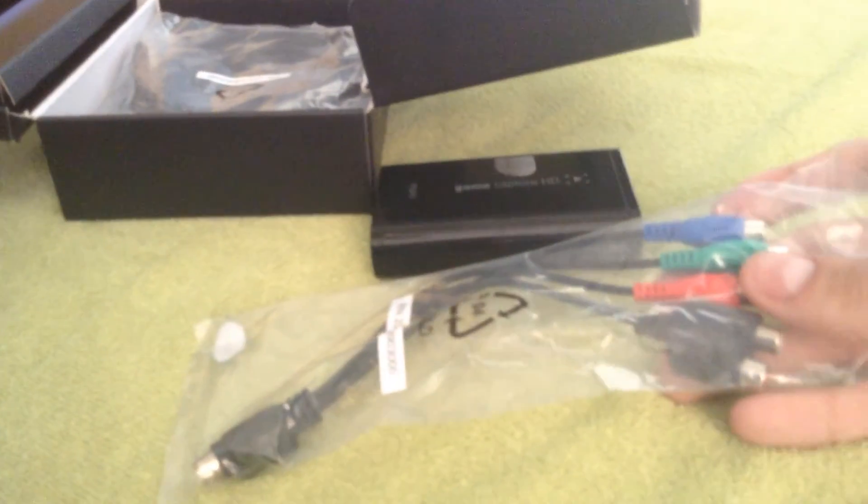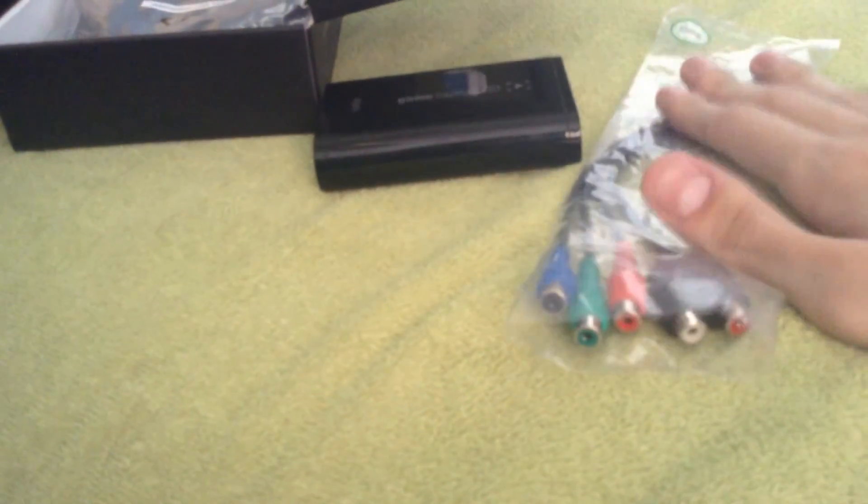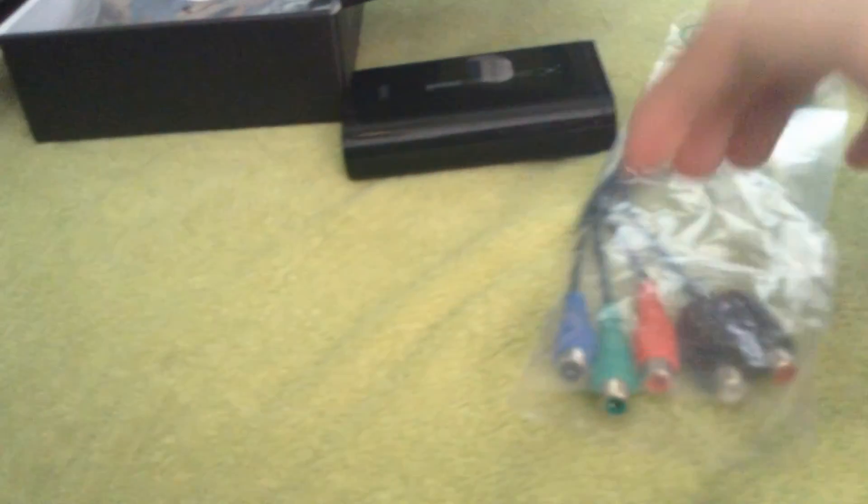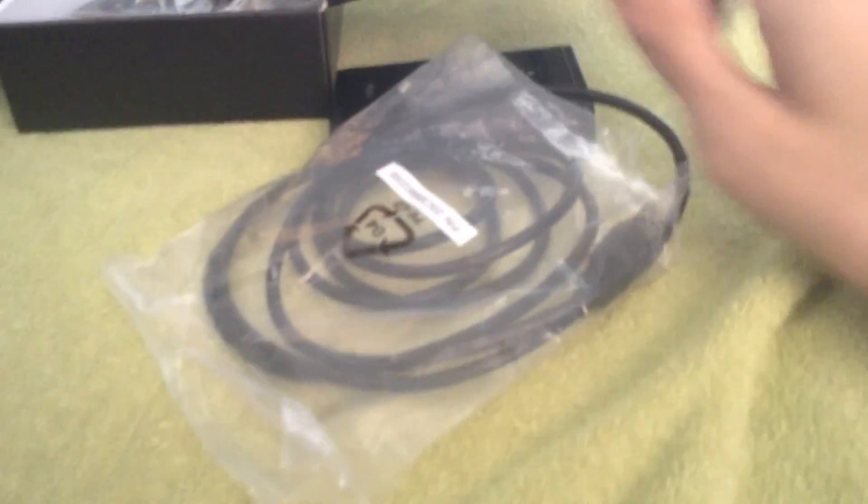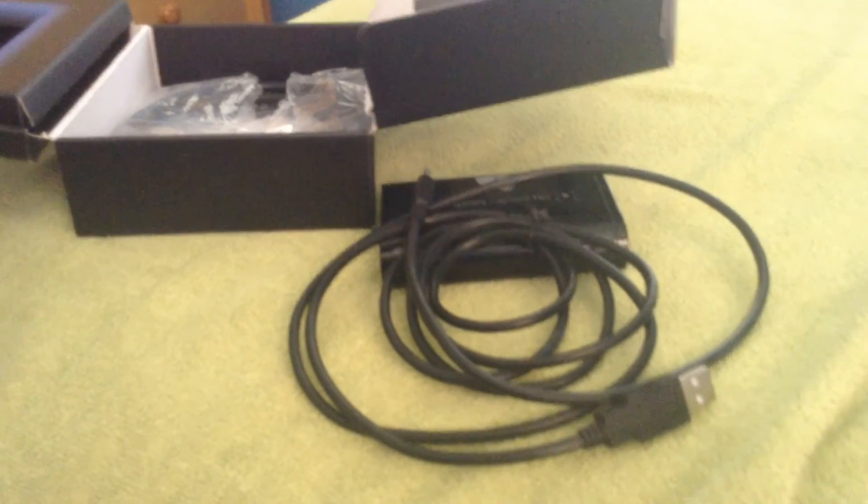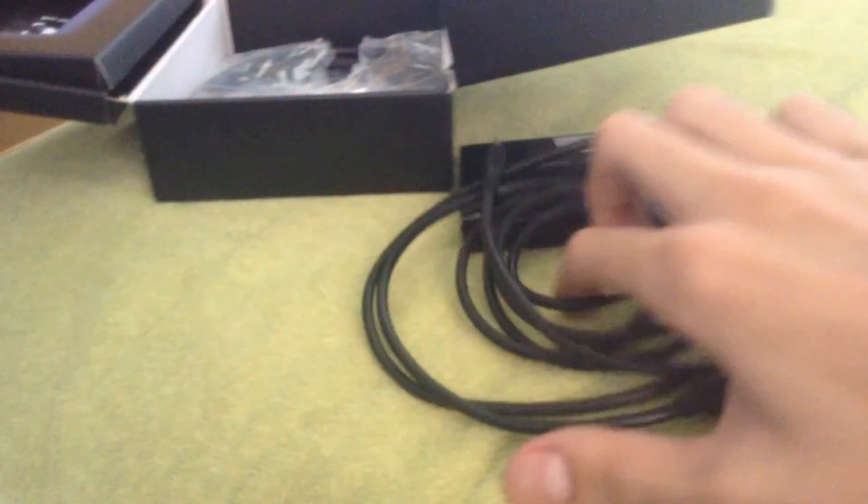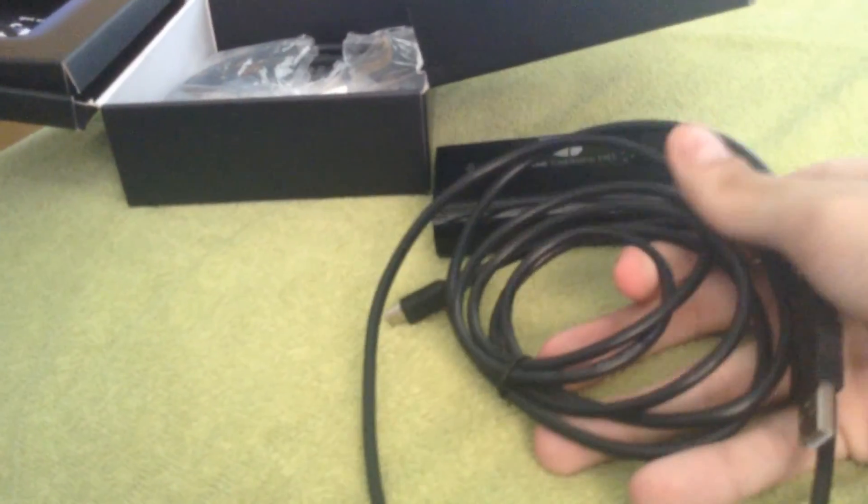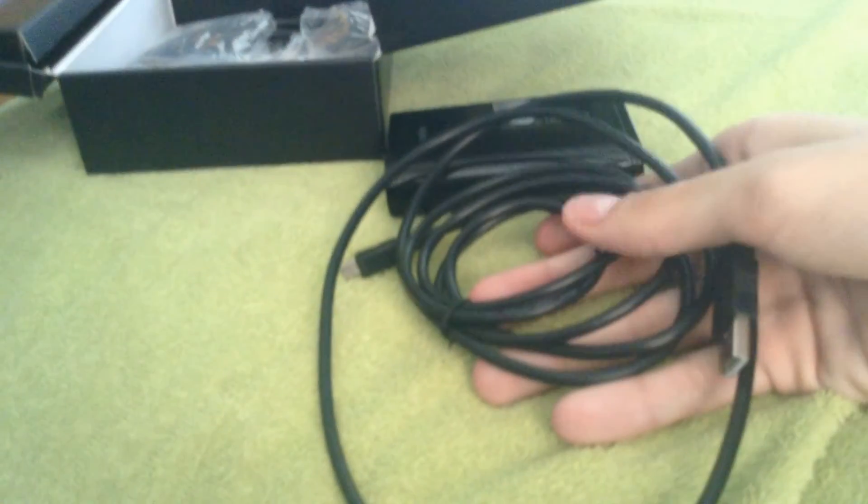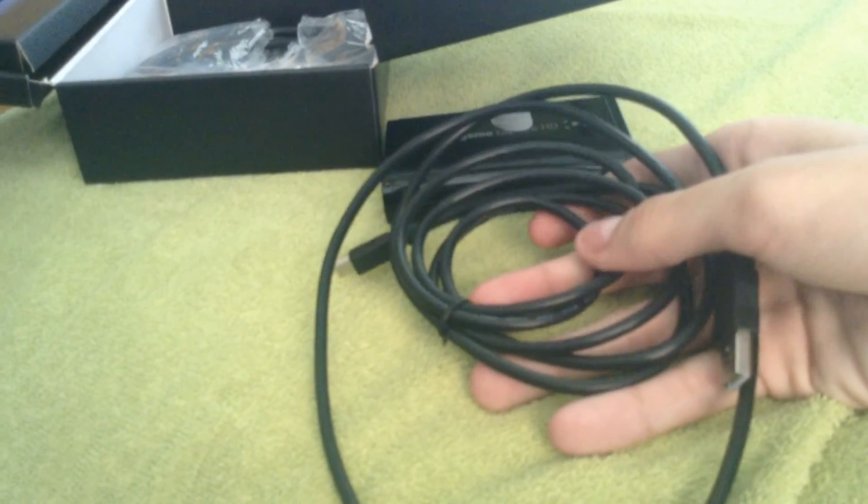First cable is this component adapter. Good thing is that we do not need this because we're going to be using HDMI. So we don't need this cable at all. The second thing it comes with is the USB cable. This thing is a necessity. You do need it. This connects from the capture card to the desktop.